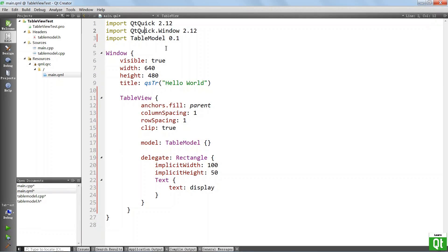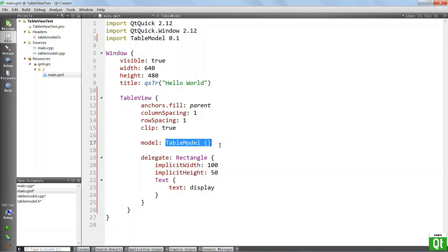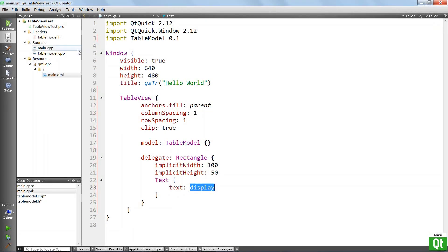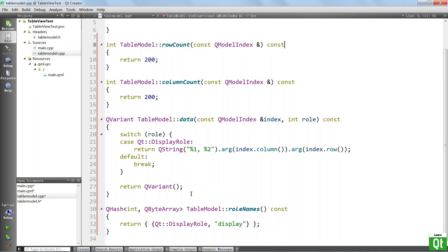We have our TableModel, we have our TableView, and the model is exposed as a TableModel that we put in here directly. We have a delegate inside — it has a width of 100 and a height of 50. The text that is going to be displayed is going to be the display role that we defined in the role names method. Now I think we can run the application and actually see what it looks like.